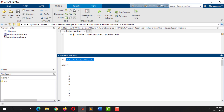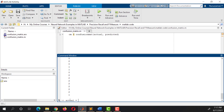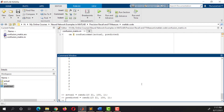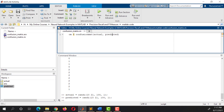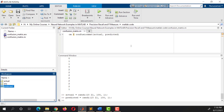Now copy it, scroll down and declare a variable named Actual, then assign it to this variable. Declare another variable named Predicted and do the same. Now these Actual and Predicted variables are no longer undefined — these are stored in our workspace.